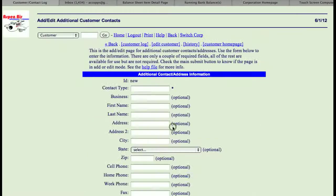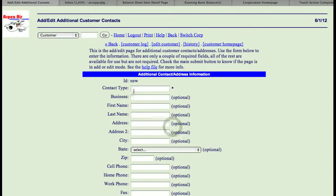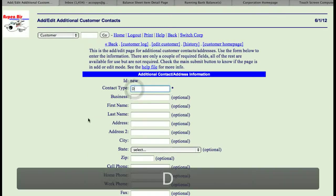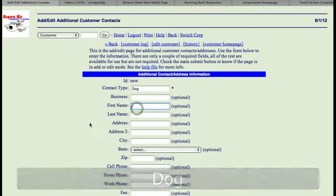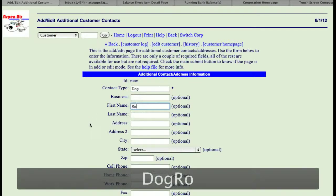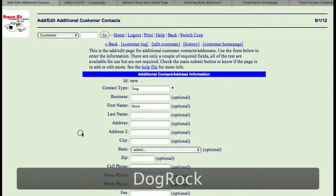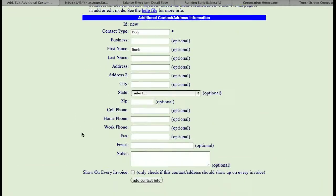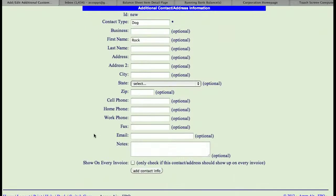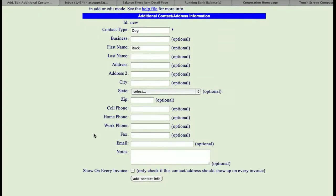If we want to add an additional one, I could say that this one is his dog, and we'll just say his dog's name is Rock. And if you wish, you can fill in addresses, information, and such. There's also, at the bottom here, a link that says if you want this to show up on every invoice. So, I'll give you an example of this.